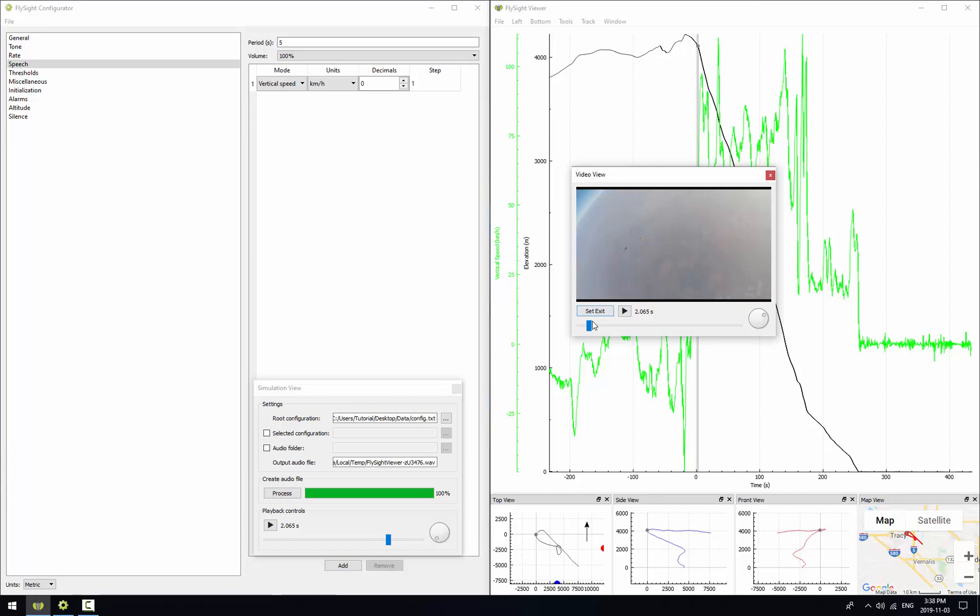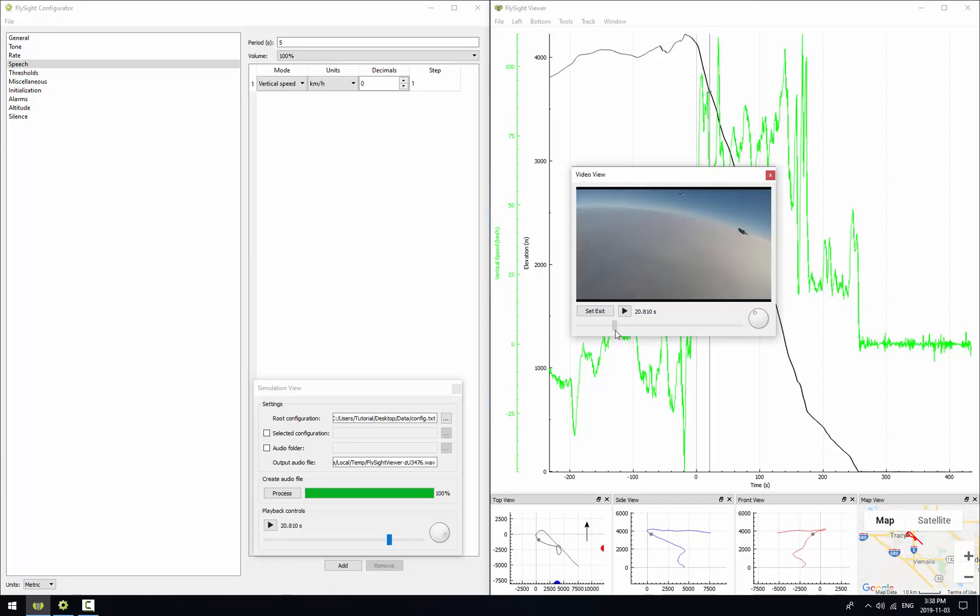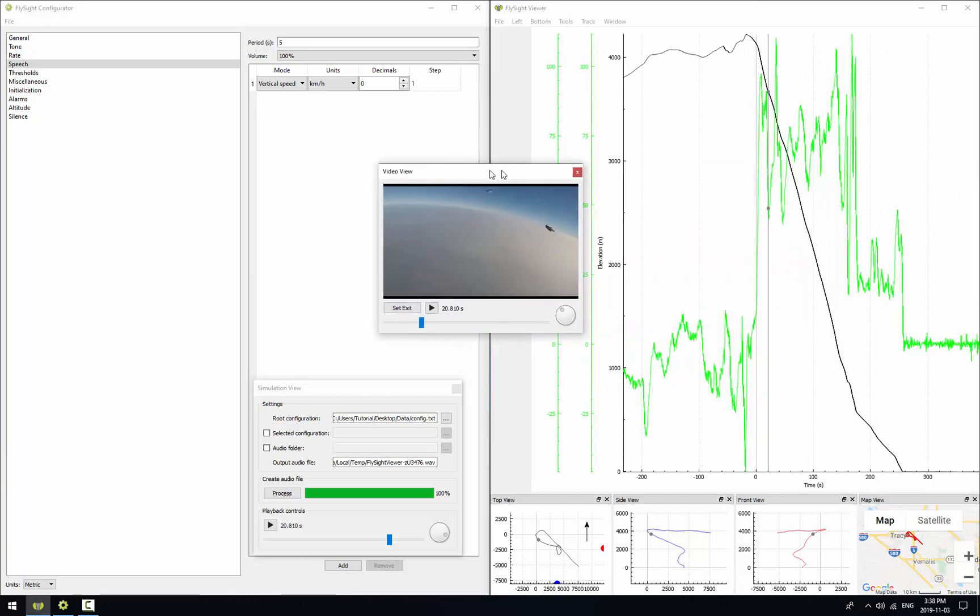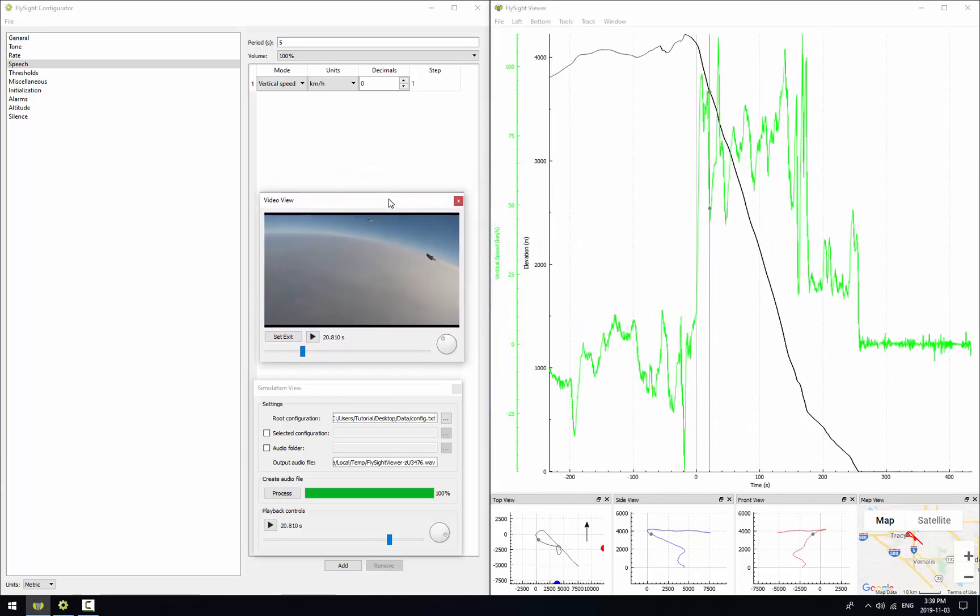So now if we move the slider in the video, you can see it moves the cursor in the data plot behind the video and also in the simulation view on the left. Let's move the video view over to the left as well so it's out of the way.